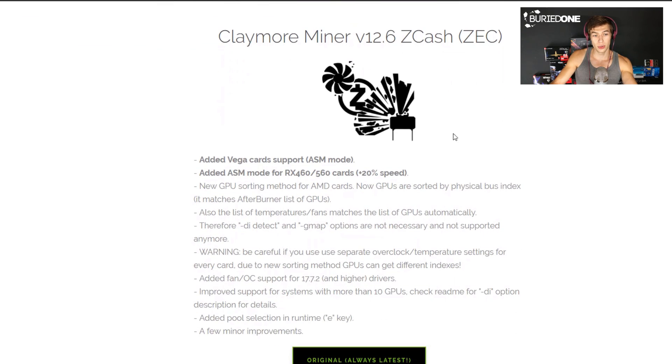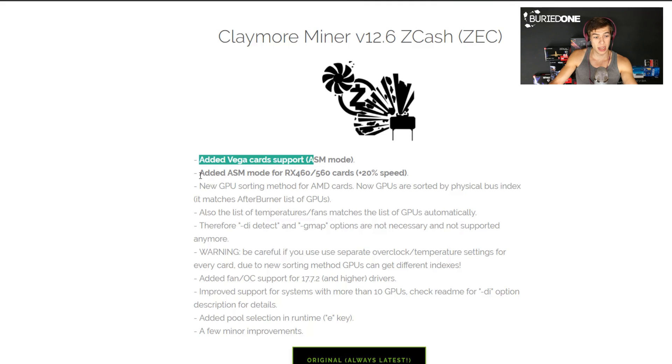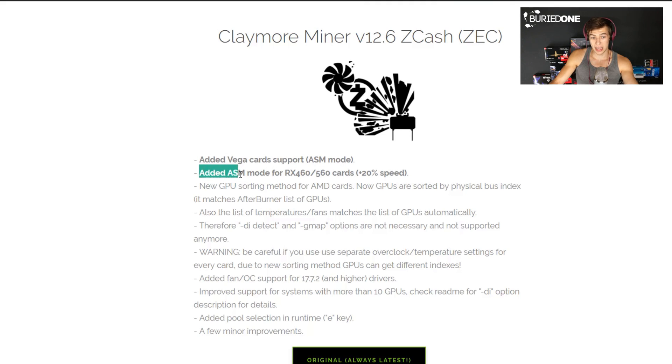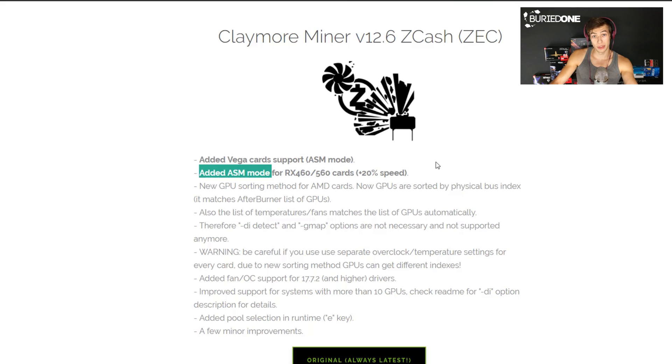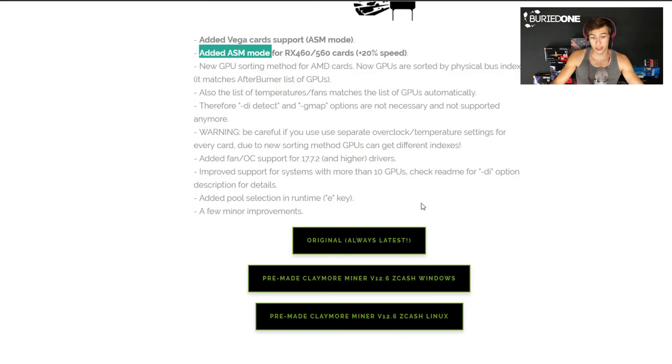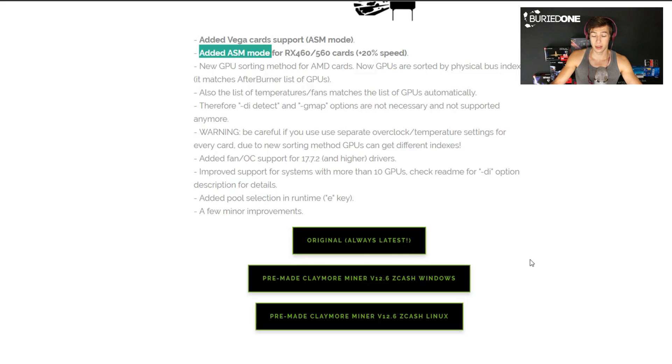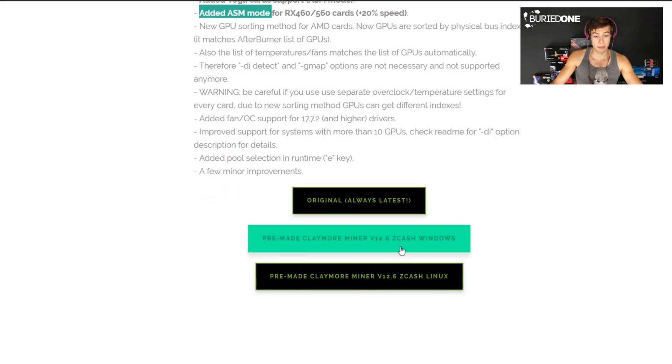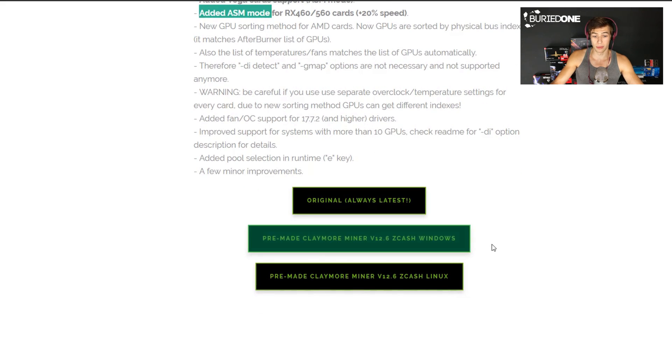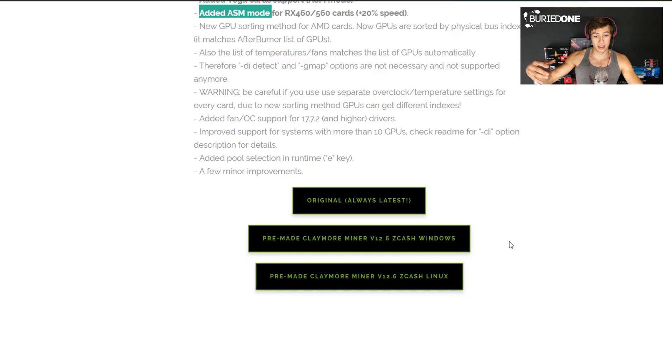So first of all you will see that it has some changes. They've added Vega support for example with ASM mode and they have added ASM mode for RX 460s and 560 cards. So you get an extra 20% of speed on mining Zcash with these cards. You can always download the original one from Claymore itself or you can use the pre-made Claymore miner for Zcash for Windows or Linux that I have created for you and that was actually it for this part.